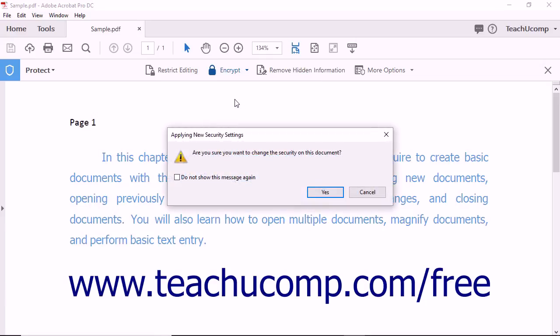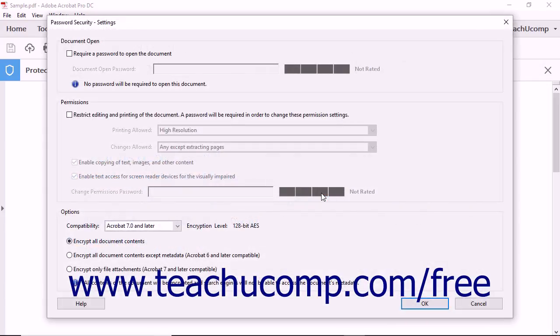The Applying New Security Settings message box appears and asks you to confirm that you want to add security to the PDF. Click the Yes button to continue and open the Password Security Settings dialog box.